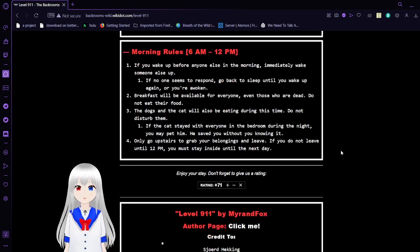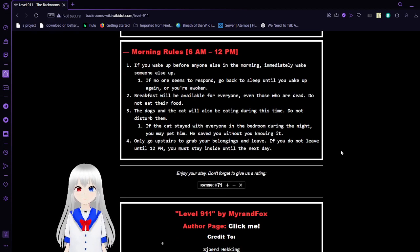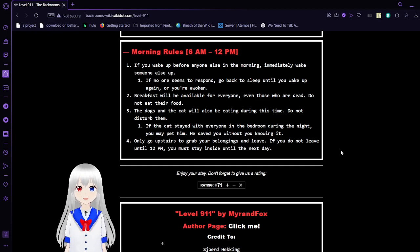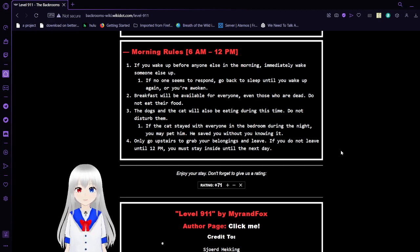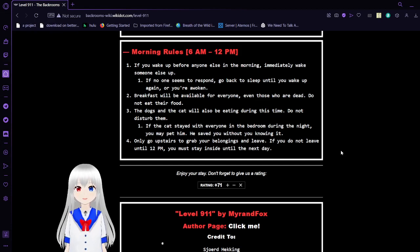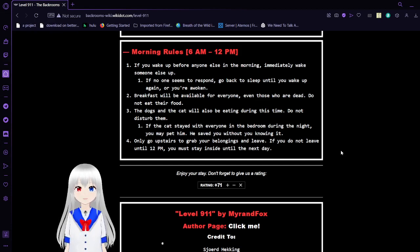Morning rules. 1. If you wake up before anyone else in the morning, immediately wake someone else up. If no one seems to respond, go back to sleep until you wake up again or you're awoken. 2. Breakfast will be available for everyone, even those who are dead. Do not eat their food. 3. The dogs and the cat will also be eating during this time. Do not disturb them.